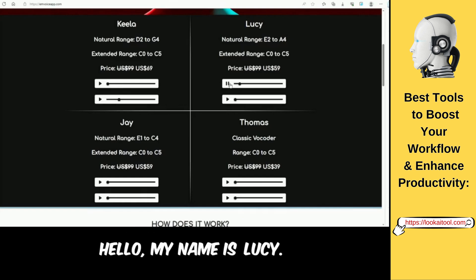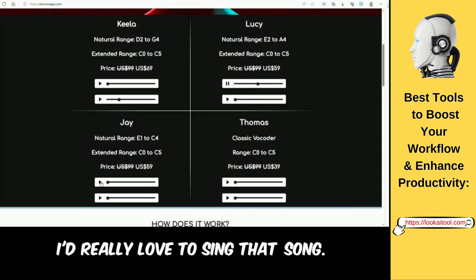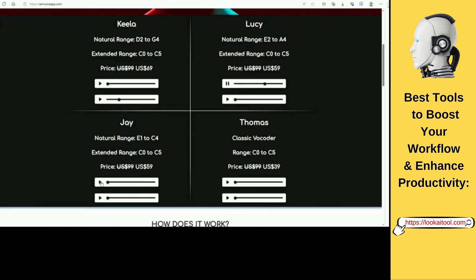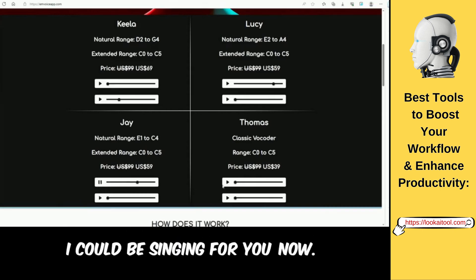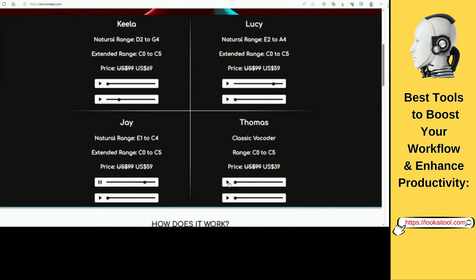The voices are demonstrated: Lucy sings 'Hello, my name is Lucy. I'd really love to sing a song for you.' Jay sings 'Hey, my name is Jay. I could be singing for you now.' Thomas sings 'Hey, my name's Thomas. Are you ready to make better music? Stronger vocals. This is the voice.' They sound pretty real, don't they?